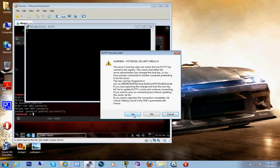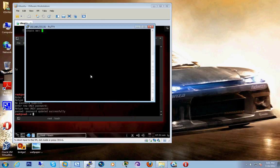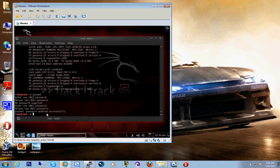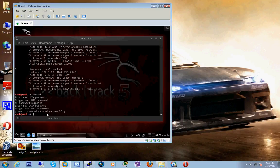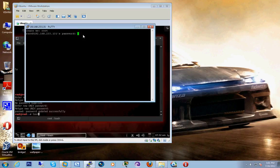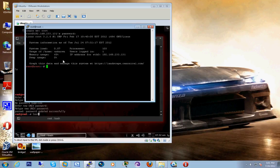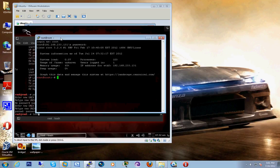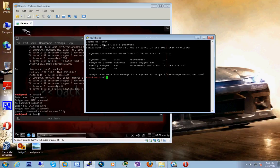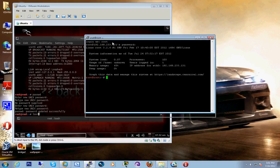Now we have to enter as root and the password. The default password of Backtrack is 'toor'. OK, we have successfully connected the Backtrack machine through PuTTY.